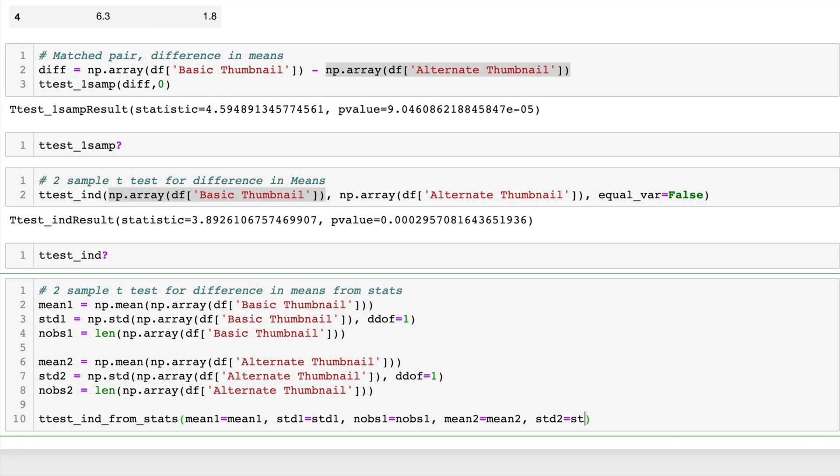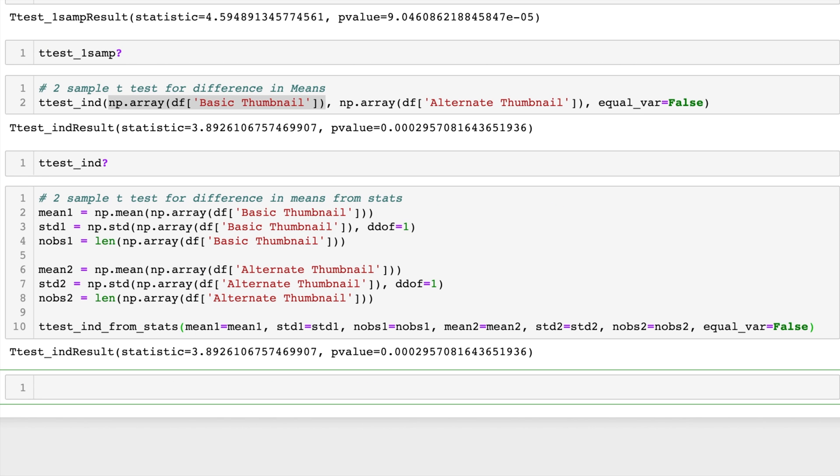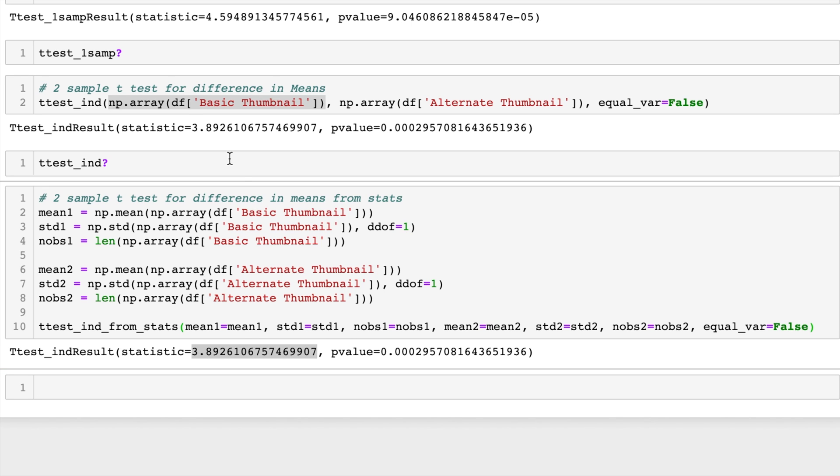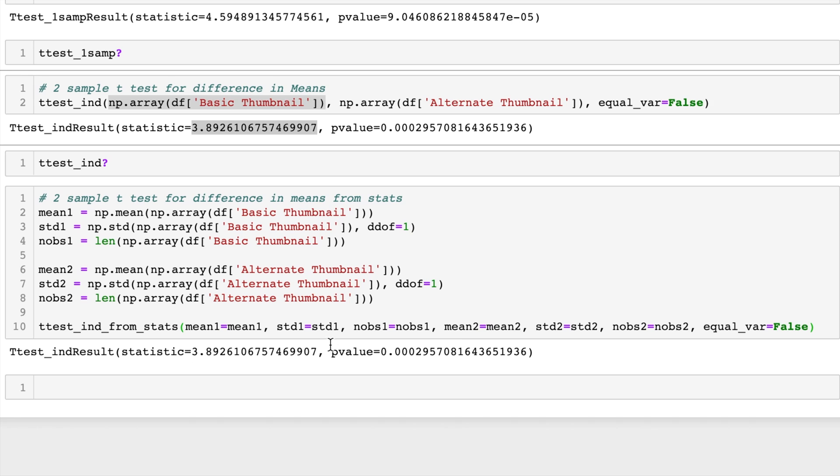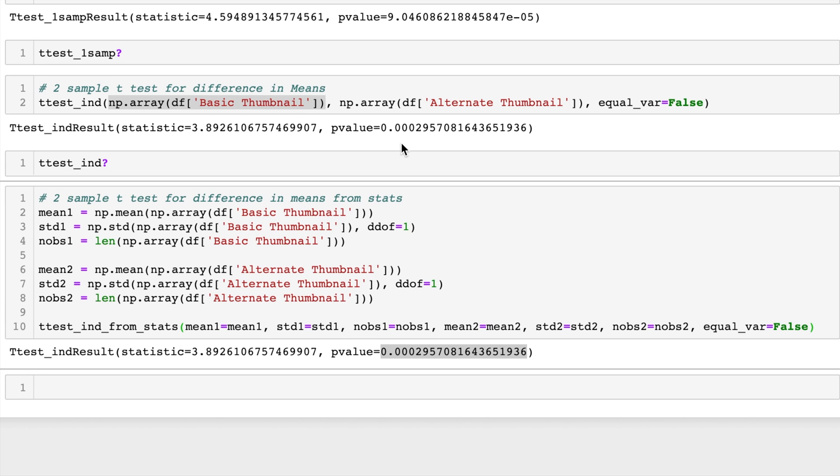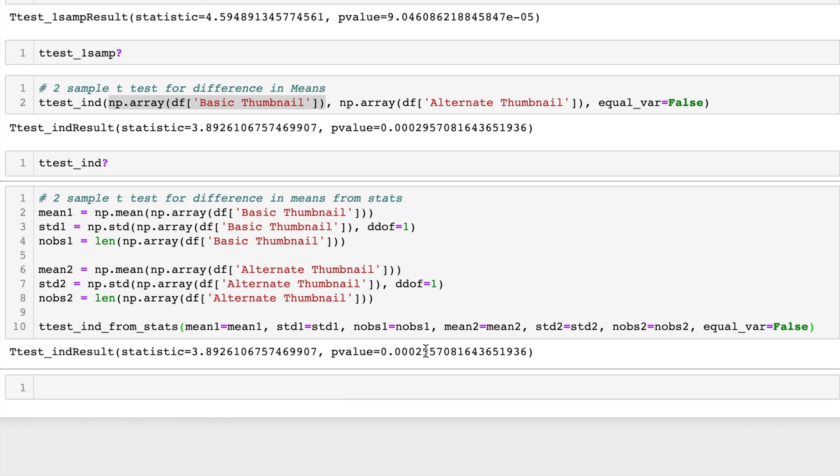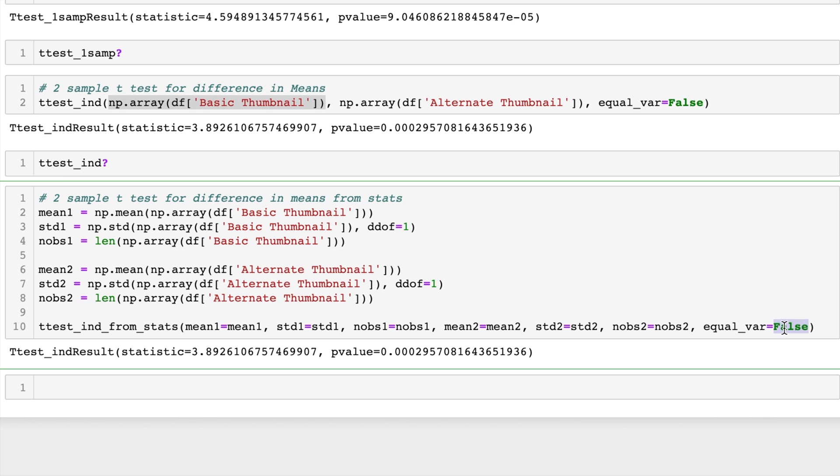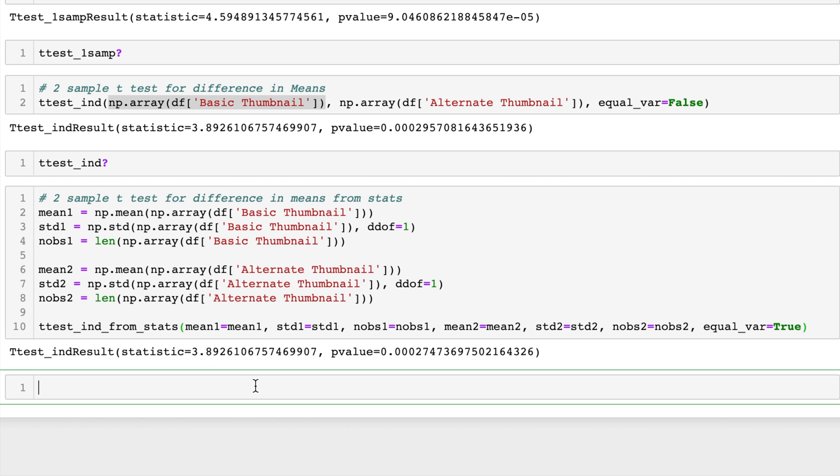So like I said before, this is doing the same thing as above but based on the actual statistics and not the data. We'll say equal_var equals false. Okay, so there it is. And if you look closely you'll see that our t-statistic is in fact the same number as what we got up here along with the p-value. The p-value is the same as what we had up there. And we can of course change that to true if we desire.